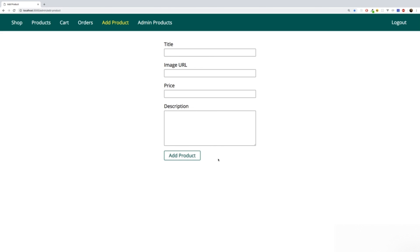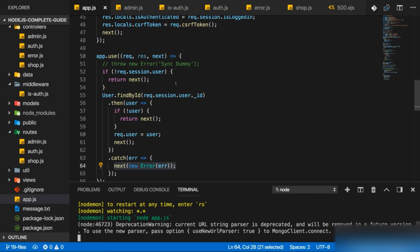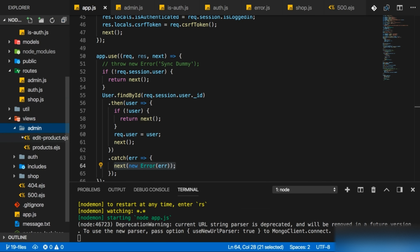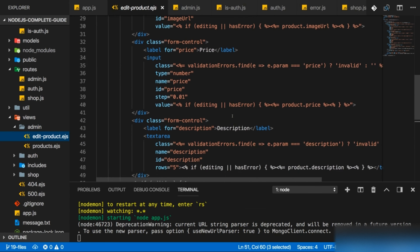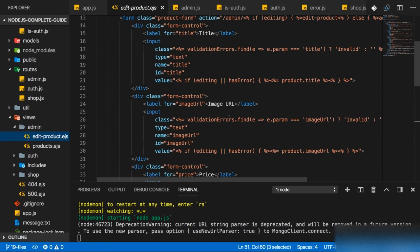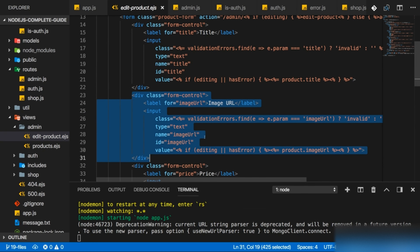Adding file upload means we have to do two things. First, we need to adjust our form to show a file picker to our users — a tool they can use to select a file on their operating system. Second, we need to be able to accept that file where we handle the incoming request. Let's start with the form and add a file picker there. We'll dive into our views, in the admin section, the edit product EJS file.